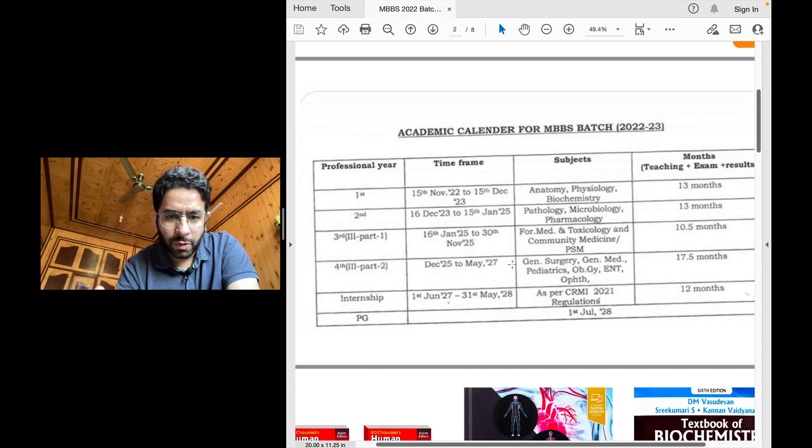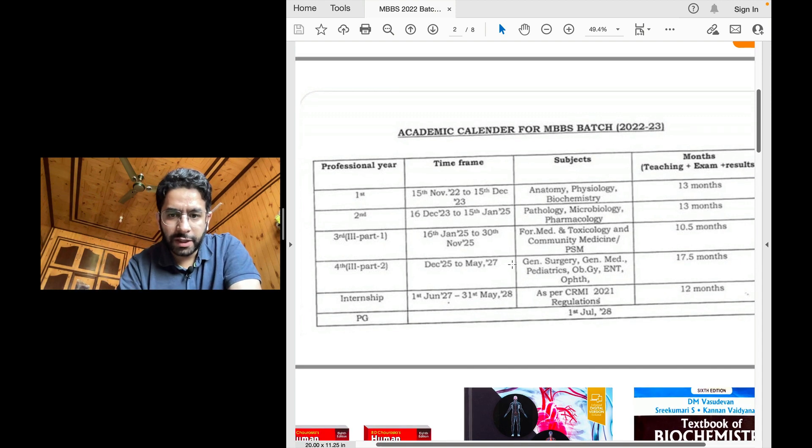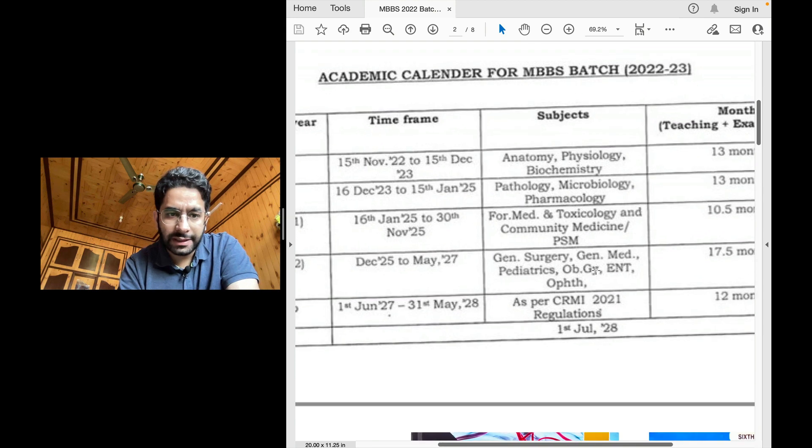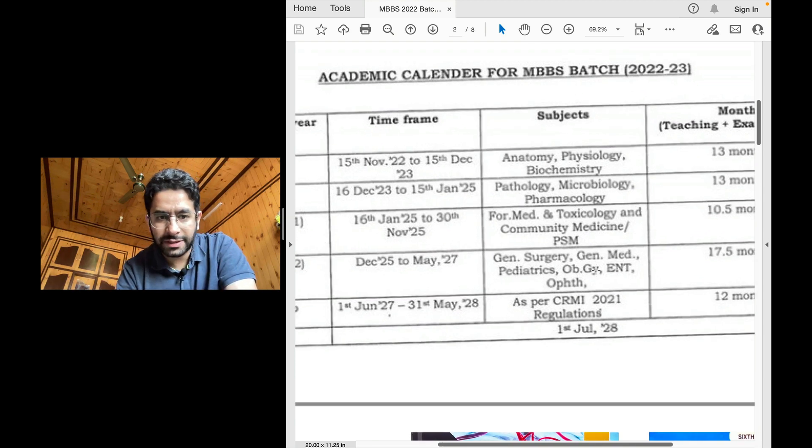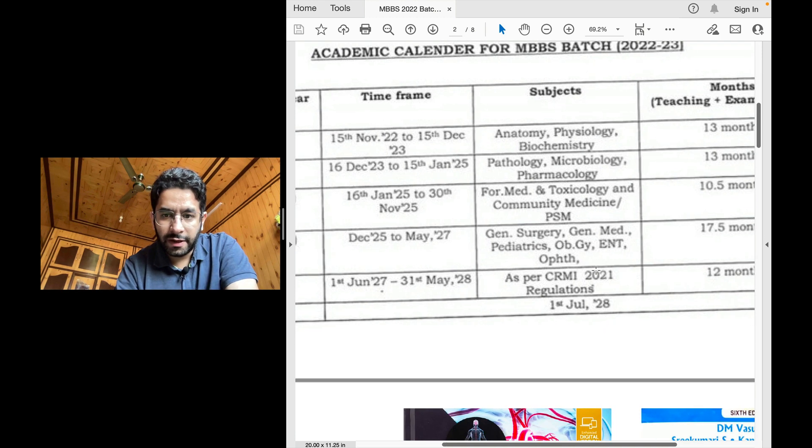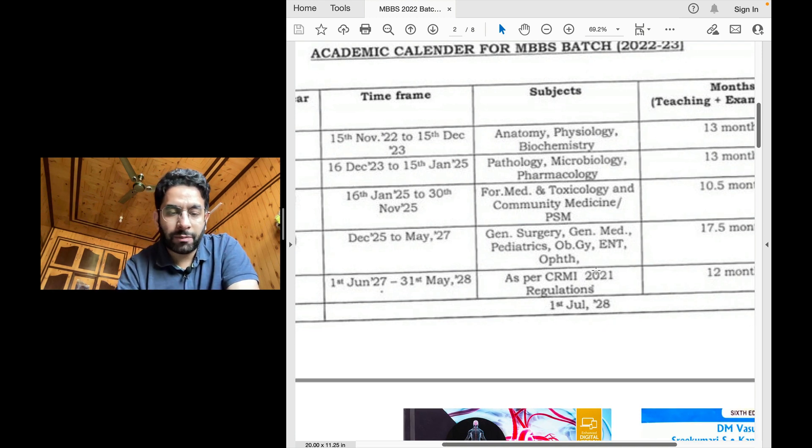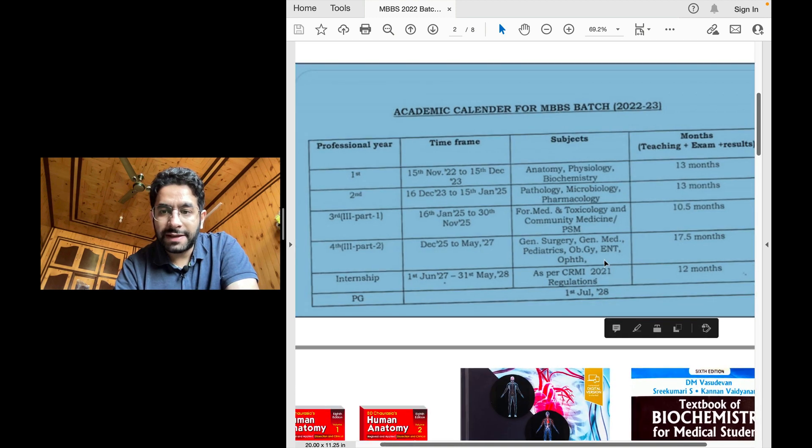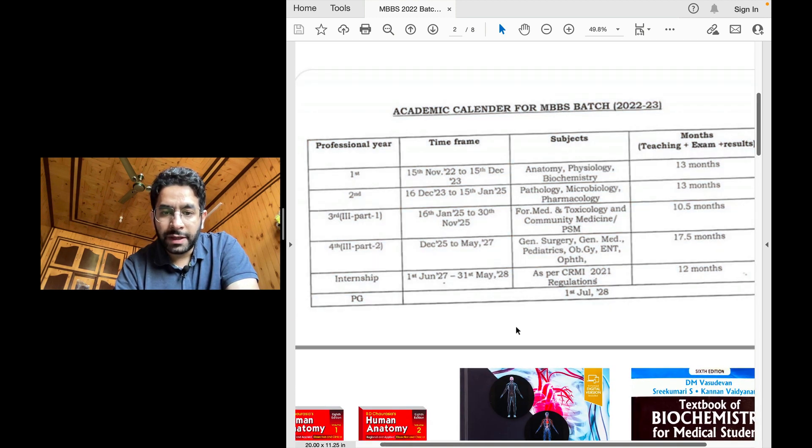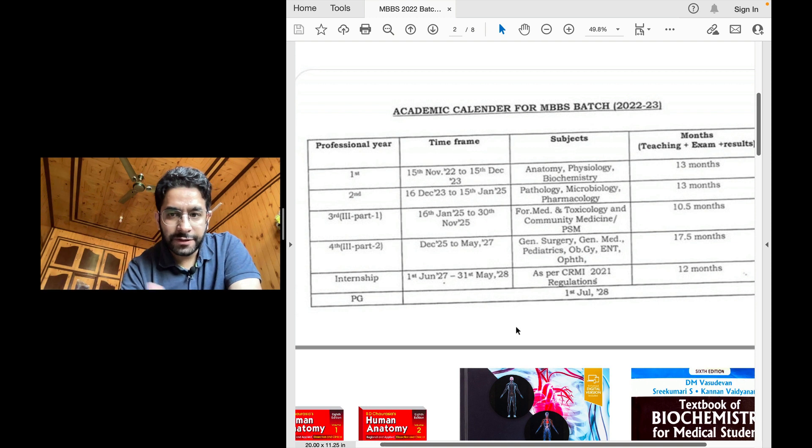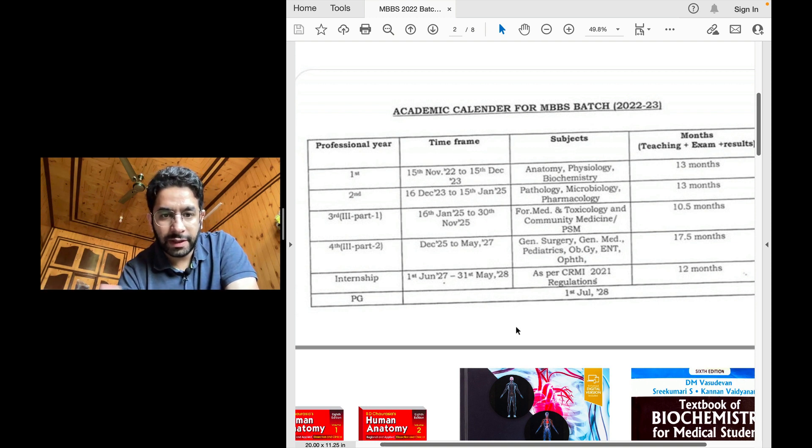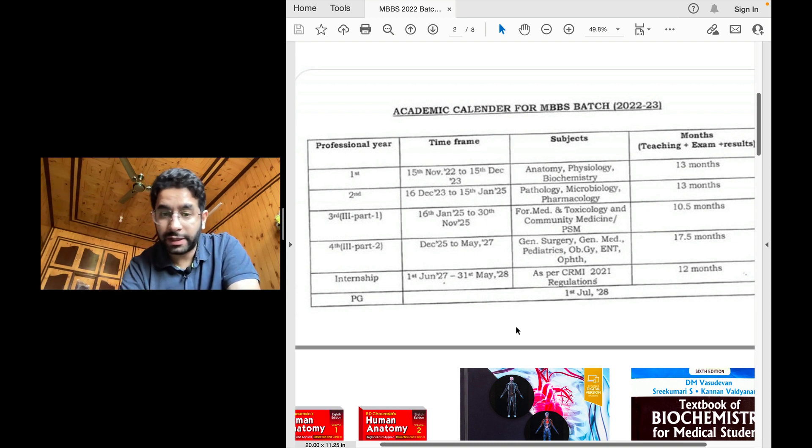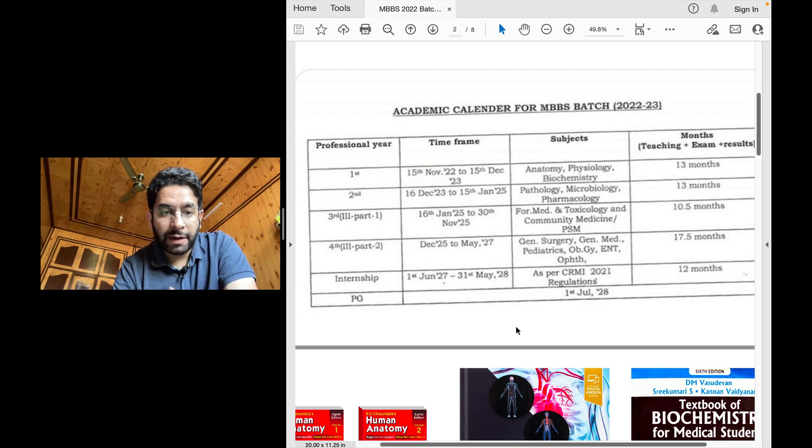And then this third year part two, it constitutes all the clinical subjects. It's going to include general medicine, general surgery, pediatrics, obstetrics, gynecology and the other smaller subjects of MBBS like ENT or ophthalmology. That is going to be about 17 and a half months. So that is the pattern. First year for 13 months, second year for 13 months, third year part one for 10 and a half months and third year part two for 17 and a half months.